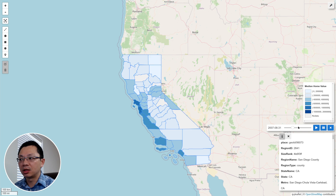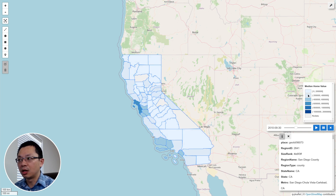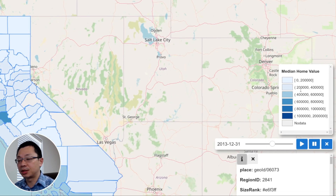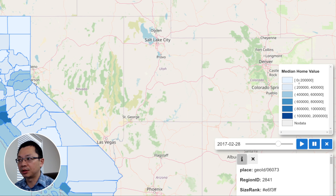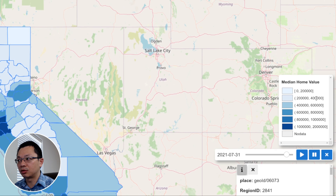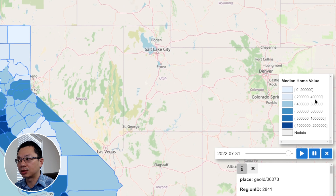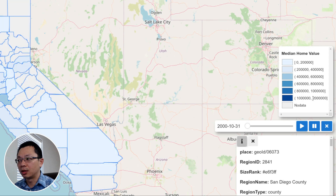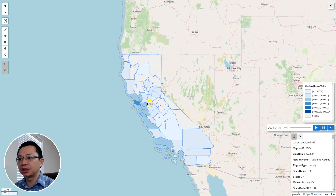In the upper right corner you can see the legend, which allows you to see, for example, from zero dollars to $200,000, $200,000 to $400,000, all the way up to the last range of one million to over two million.